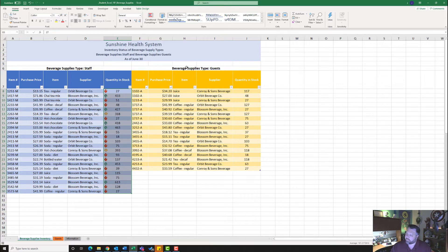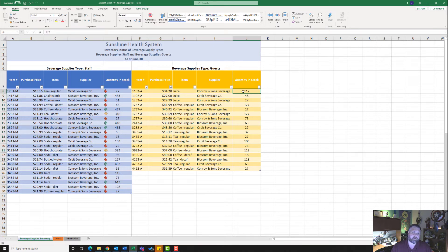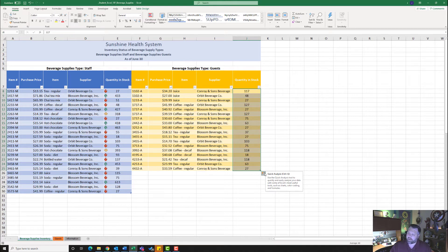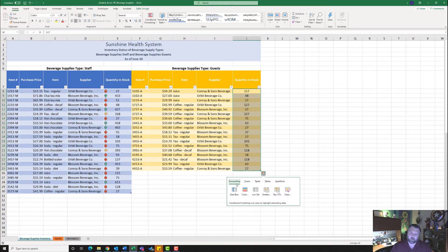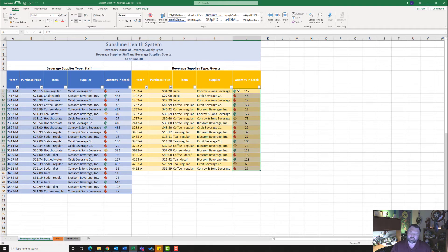For step eight, it wants me to use Quick Analysis to apply the default conditional formatting icon set to J8 to J25. I'll click J8 and drag down to J25. For Windows users, click the Quick Analysis icon that appears. Under Formatting, select Icon Set — notice it selects the exact same one already applied — quickly copying that formatting over.